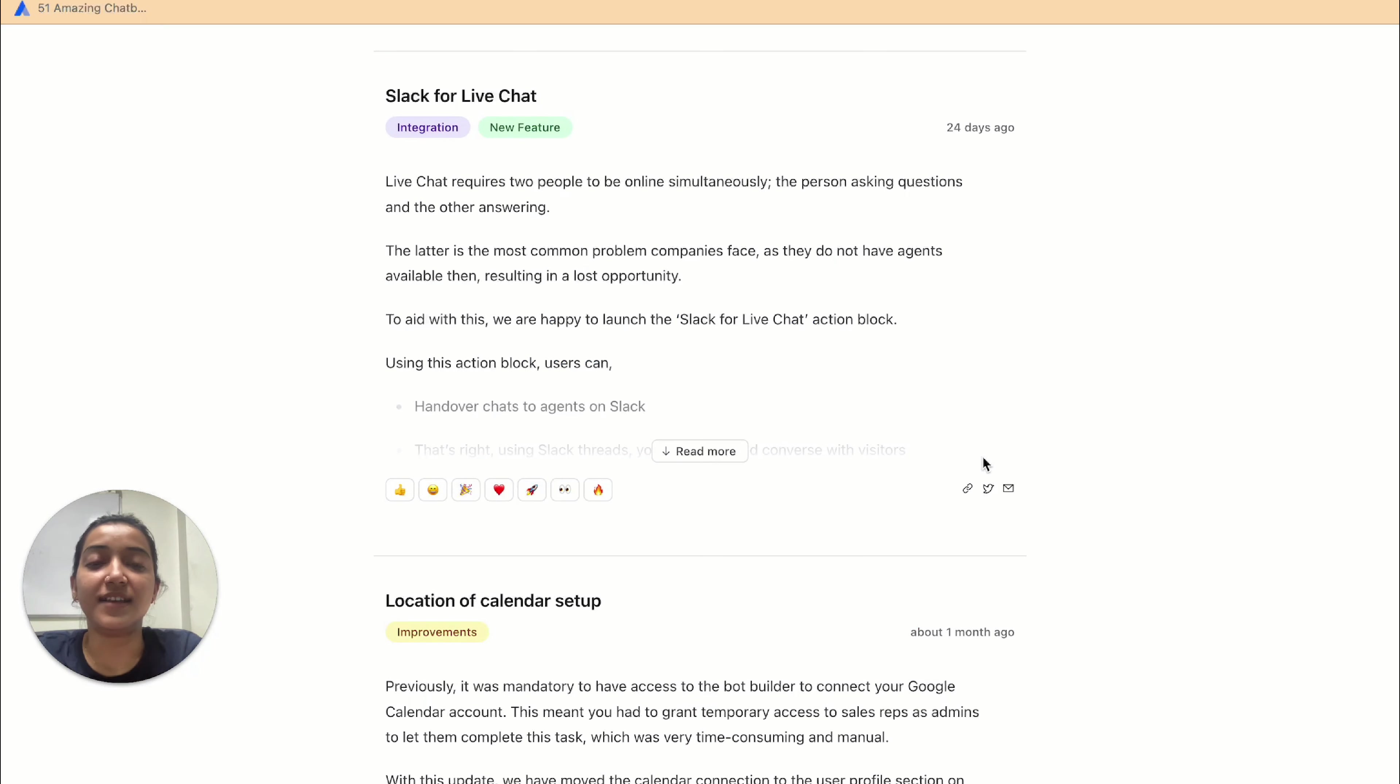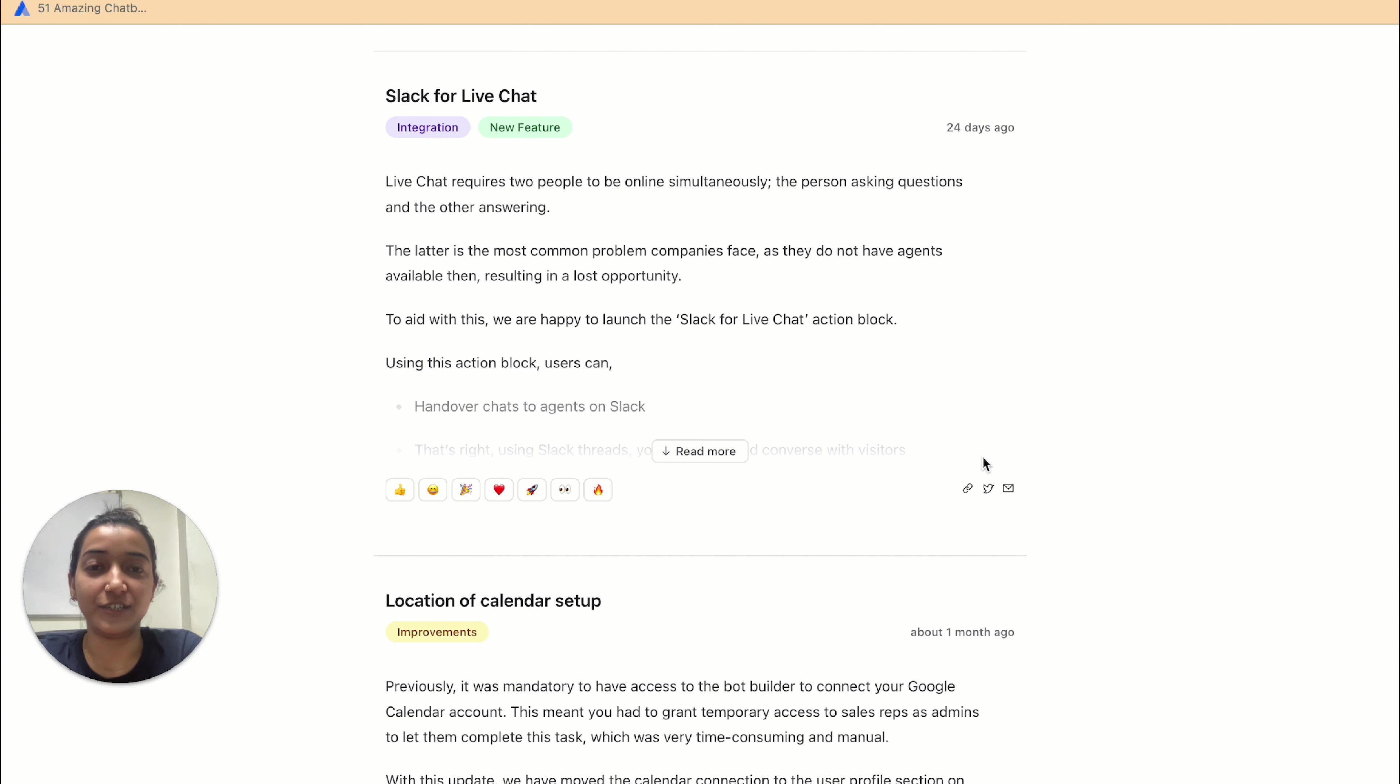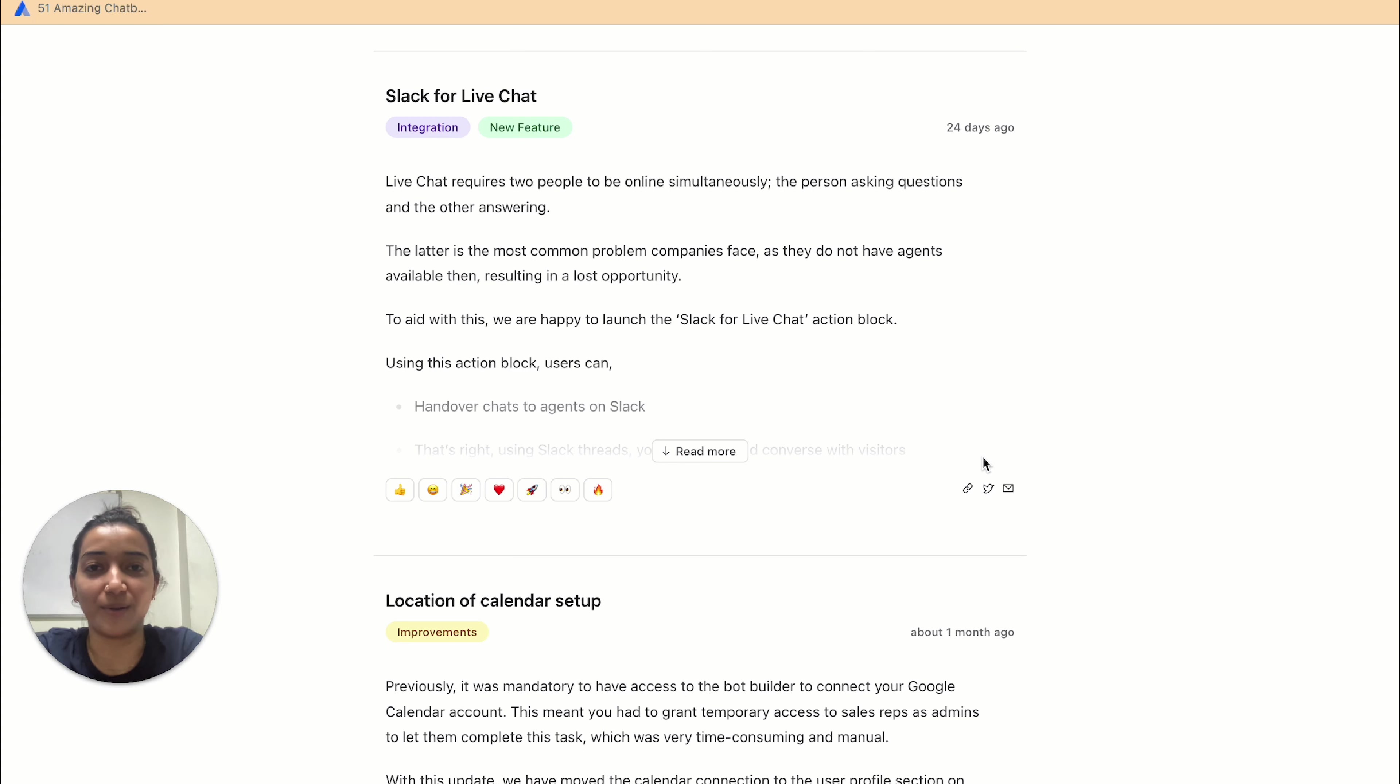Now coming to the major update that I was talking about at the beginning of this video, we have introduced Slack integration for live chat. We'll talk a lot about this in detail in our upcoming videos, so make sure you subscribe to Whatnot. But for now, all you need to know is that you can live chat through Slack.